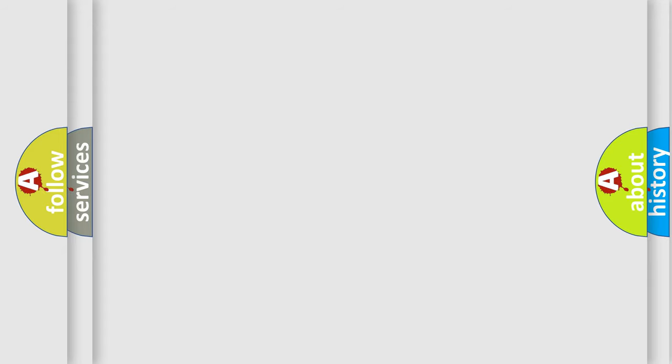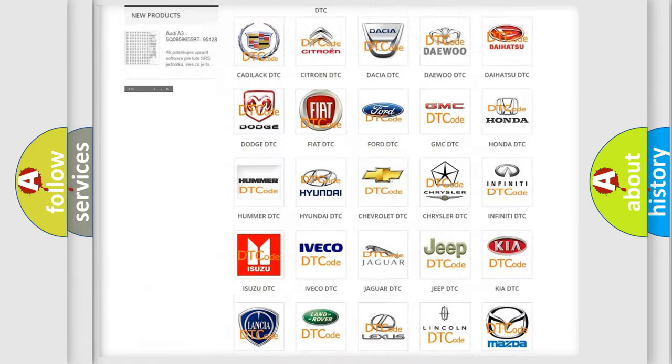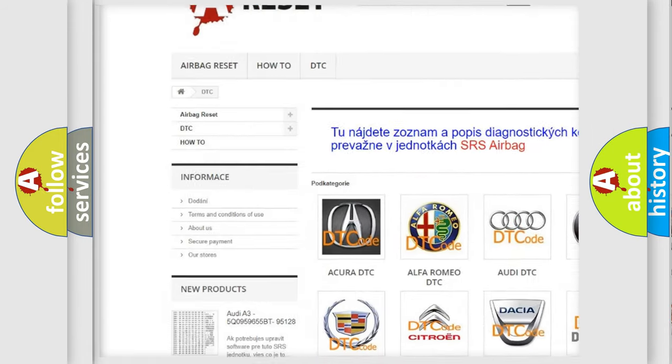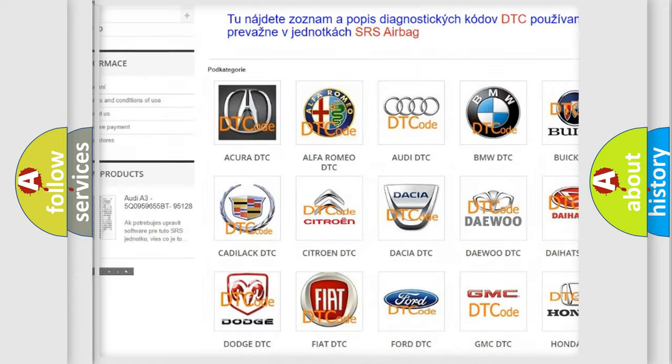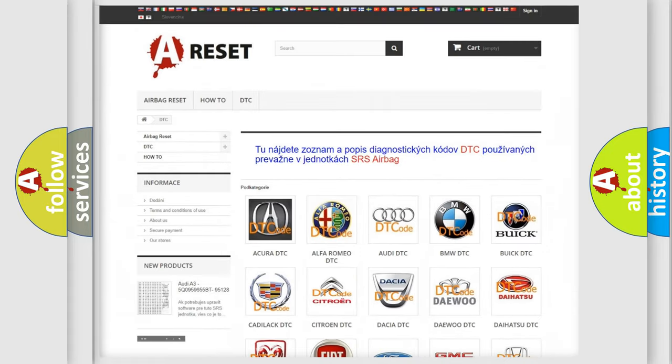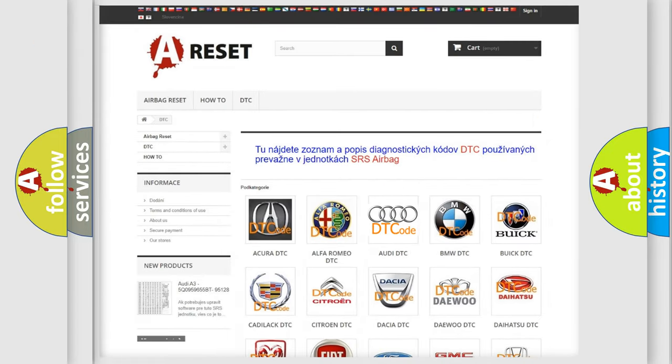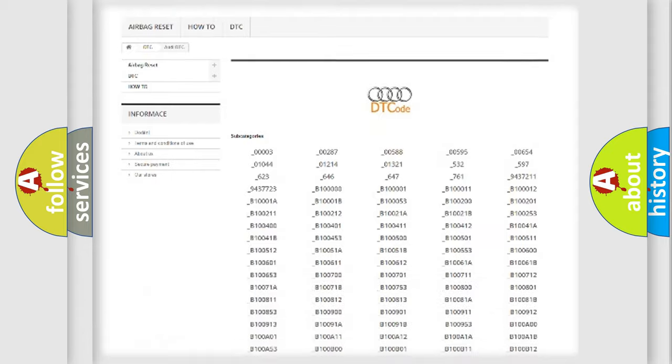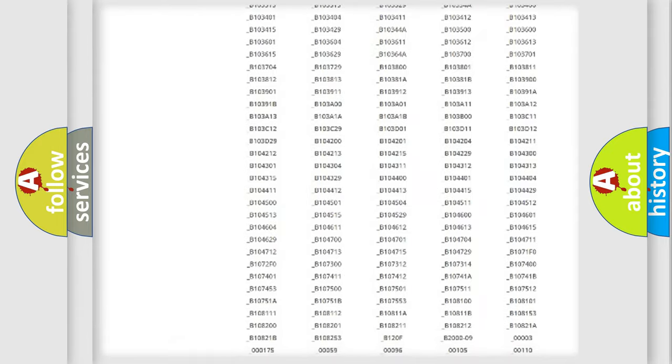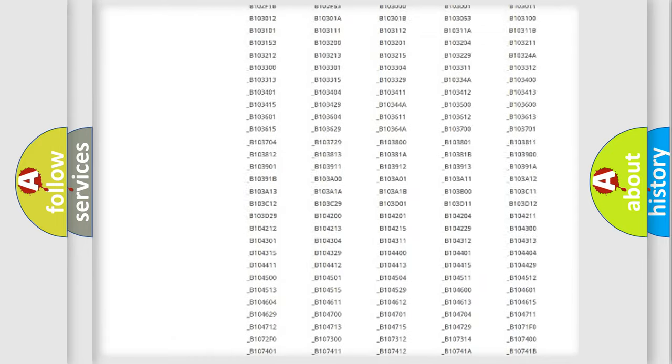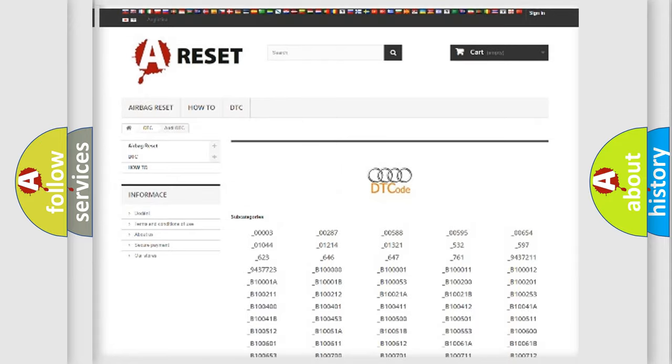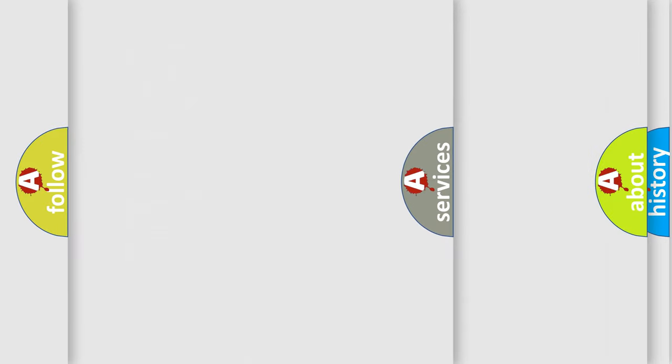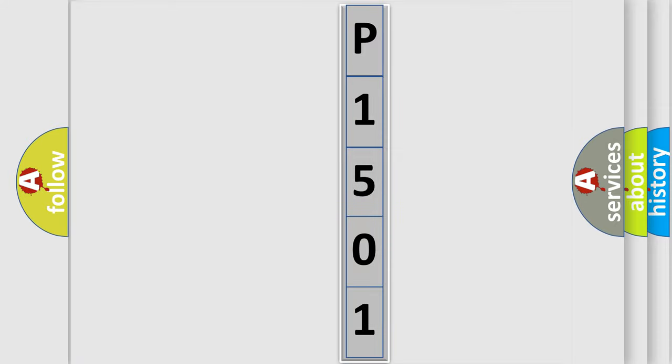Our website airbagreset.sk produces useful videos for you. You do not have to go through the OBD-2 protocol anymore to know how to troubleshoot any car breakdown. You will find all the diagnostic codes that can be diagnosed in Audi vehicles, and also many other useful things. The following demonstration will help you look into the world of software for car control units.